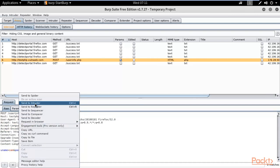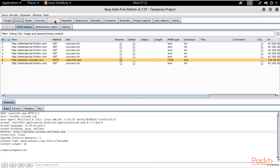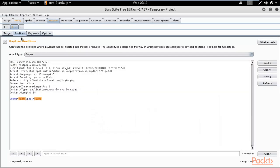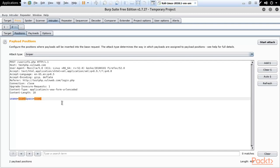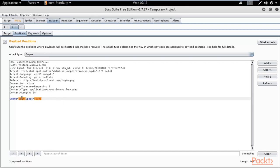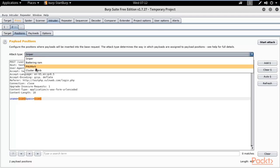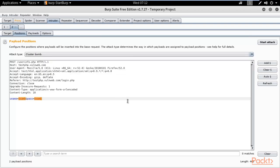Click on Intruder — it is now highlighted in orange. Click on Positions inside Intruder and you can see our intercepted request. Two areas are highlighted: 'uname' and 'pass'. We only need these two; if any others are highlighted, remove them. For Attack Type, select Cluster Bomb.